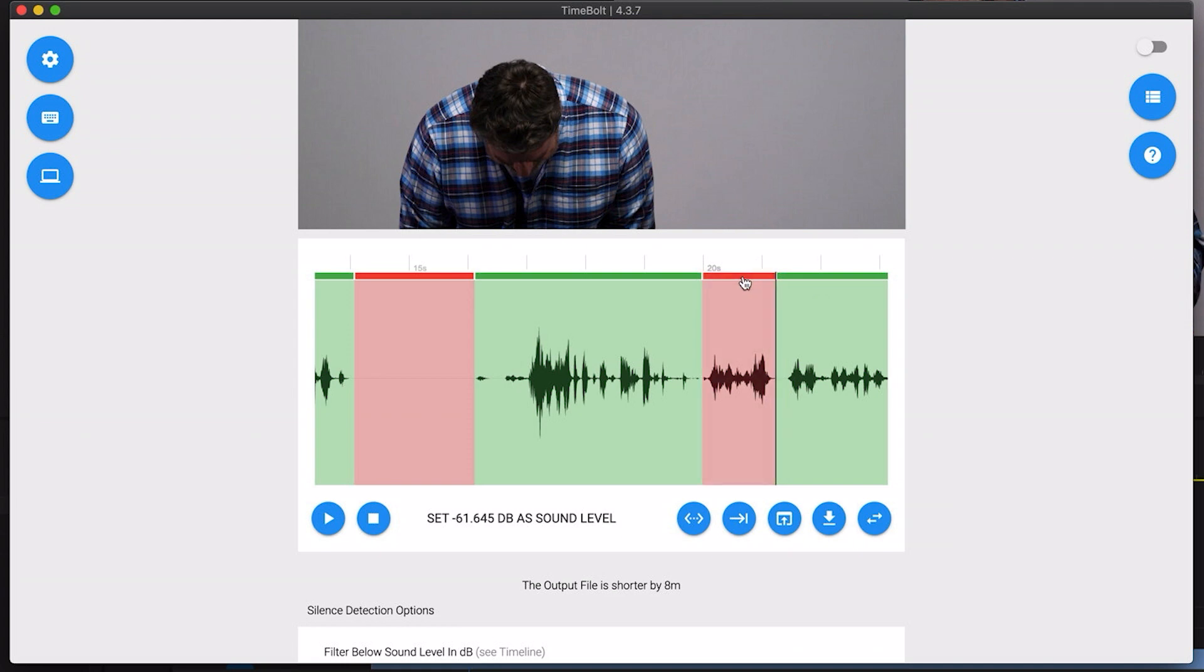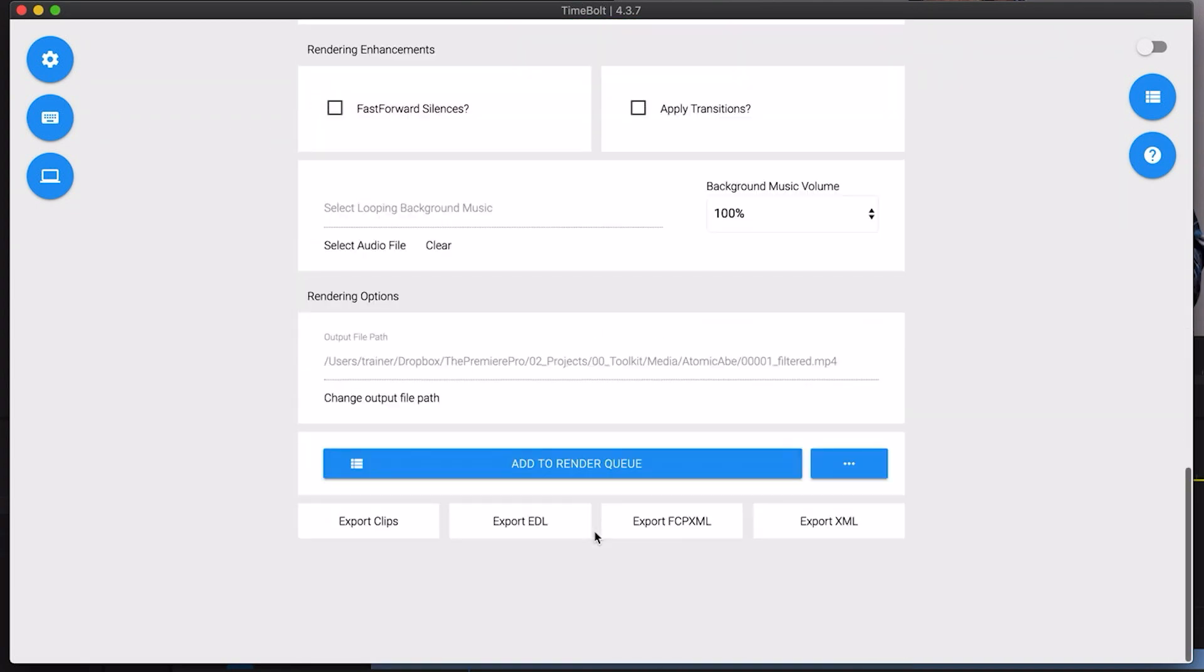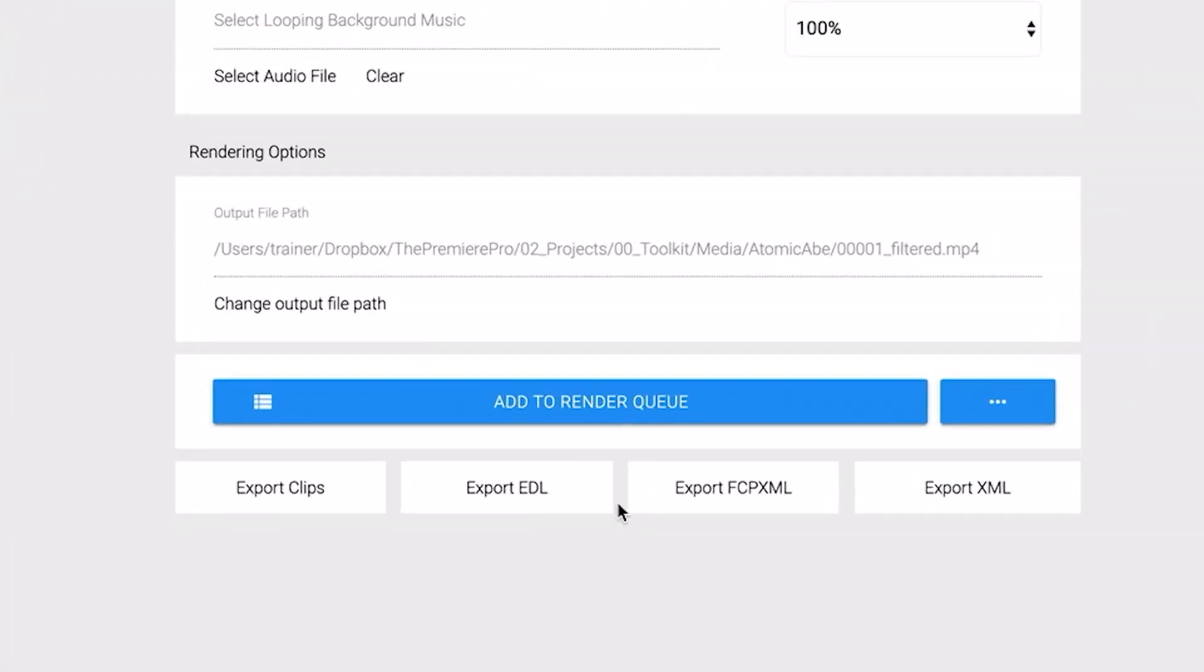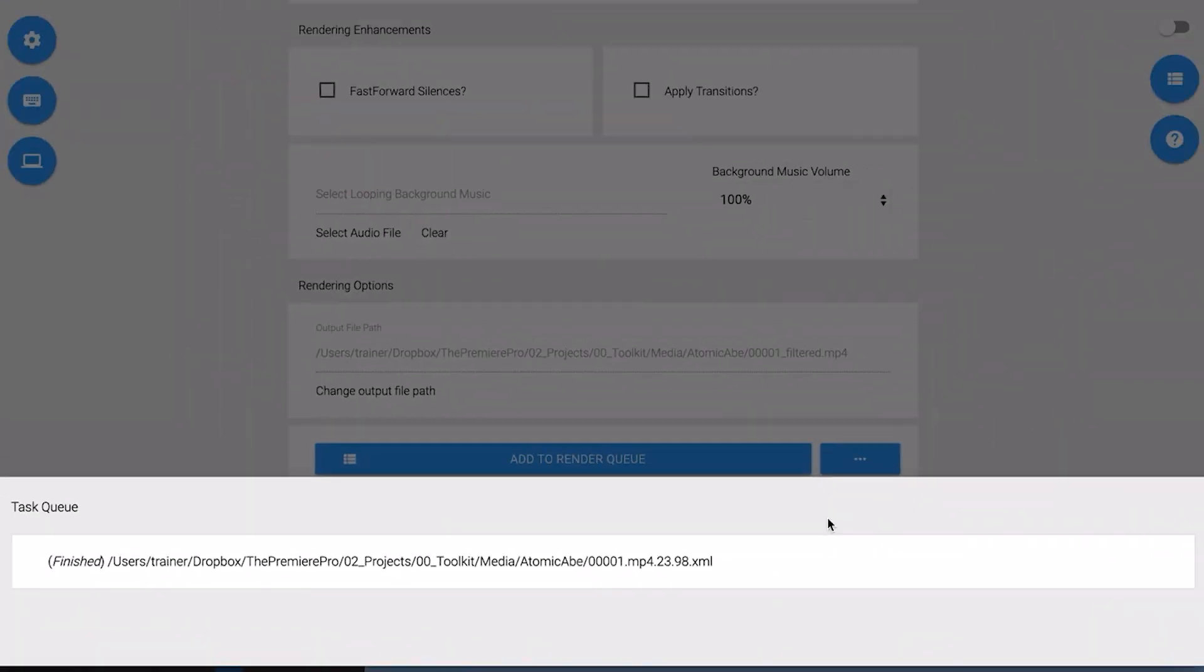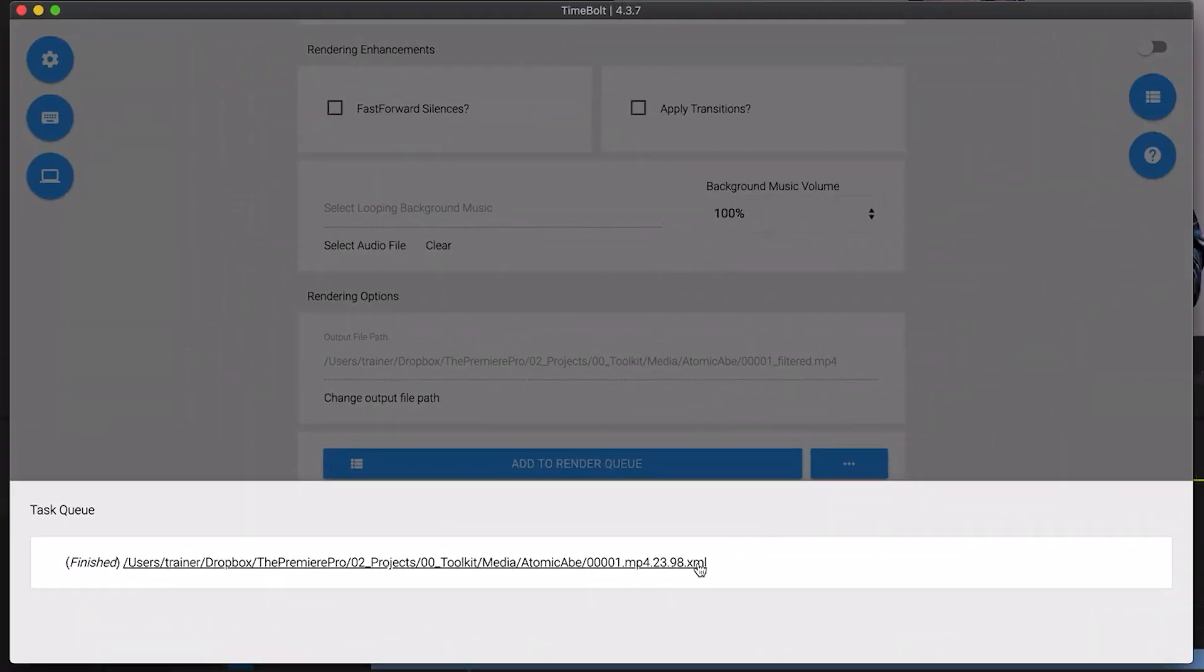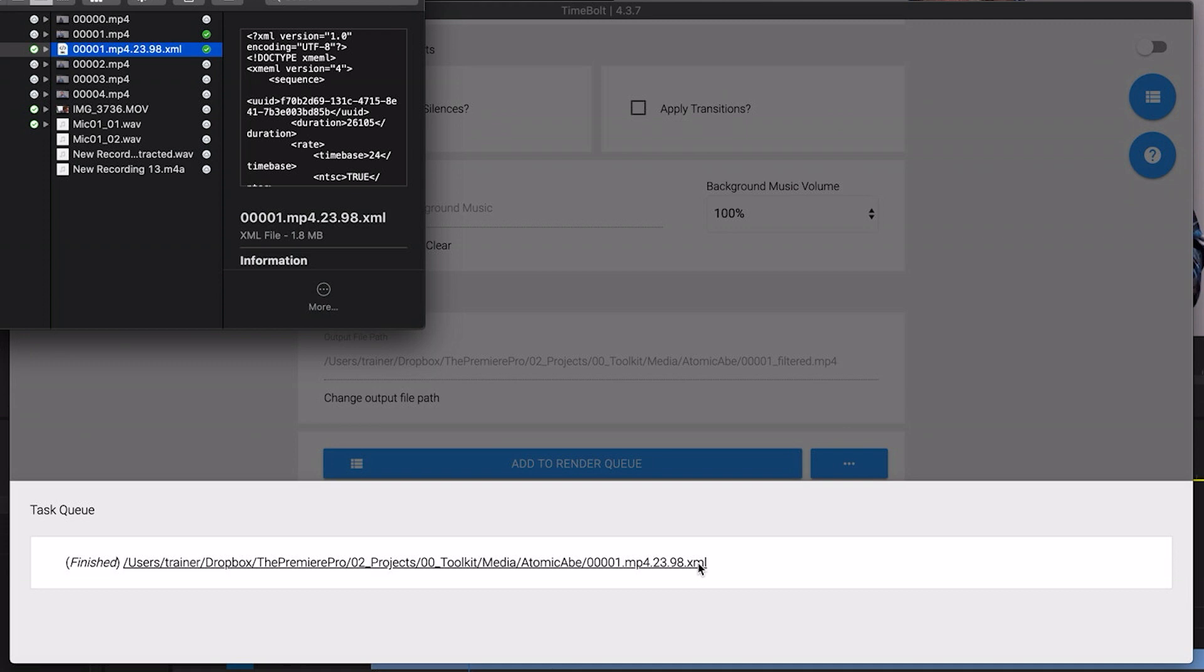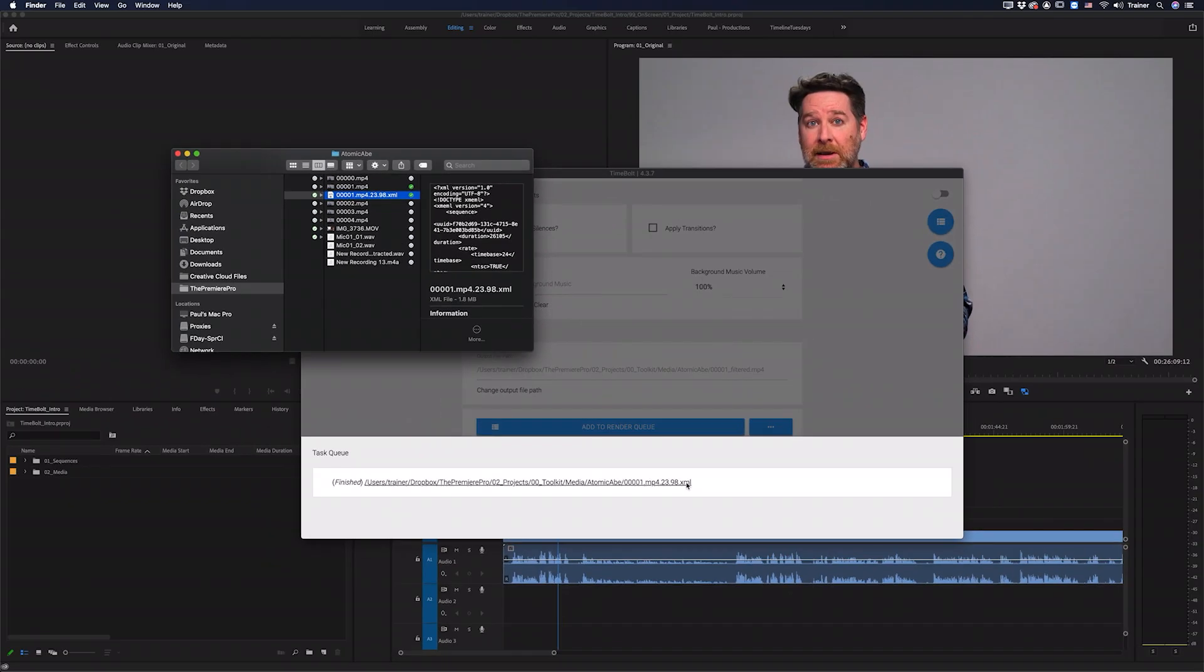When you're happy with all of these settings, all you need to do is scroll down to the very bottom of the screen and there are a few different options here for how you might want to export this video. But if you plan to continue editing this in Premiere Pro, I recommend this one here, export XML. I'll click this and it automatically saves an XML file next to the original media.